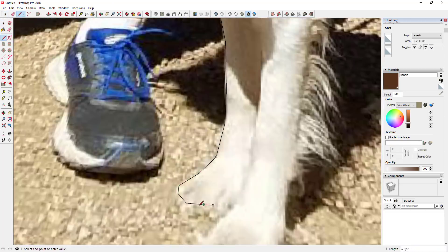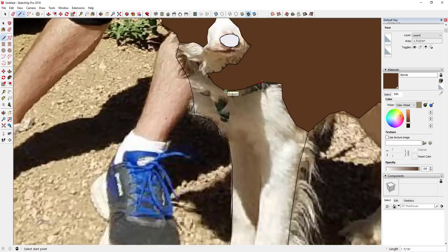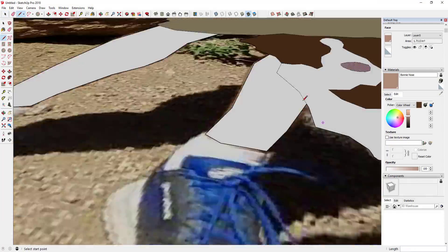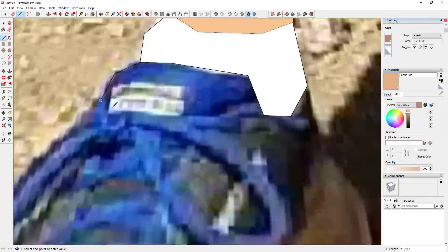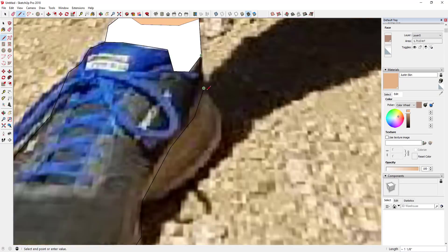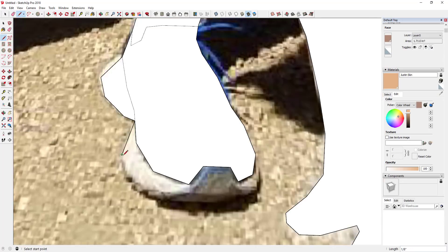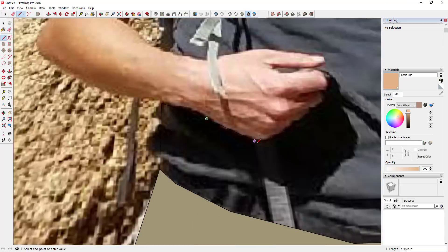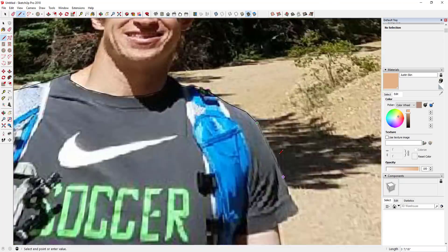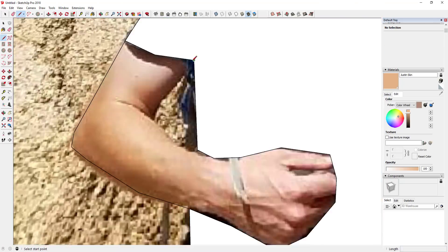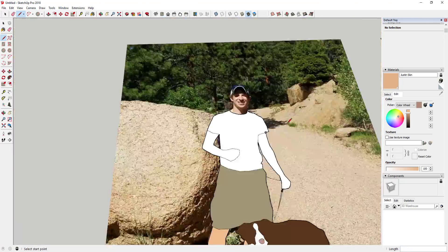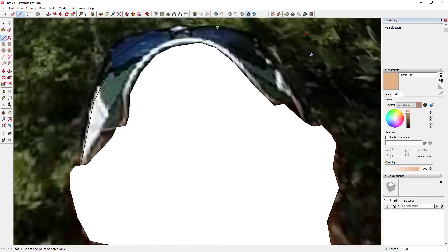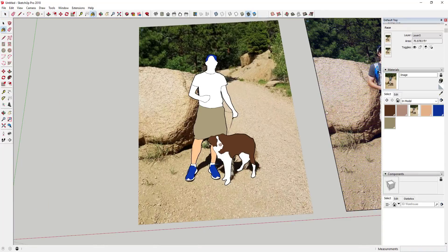Then you just go in and finish off doing this throughout your model — creating custom materials and tracing out your different shapes. Just roughly trace out each shape; don't worry about getting too detailed because we're going to make this a 2D face-me component anyway.